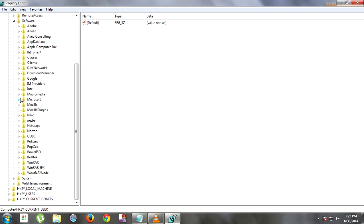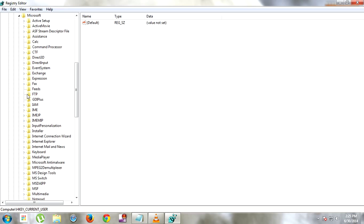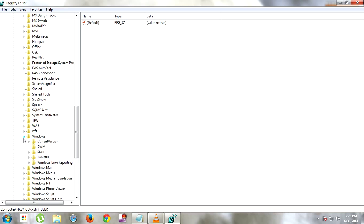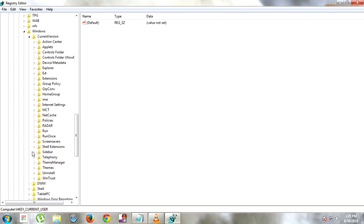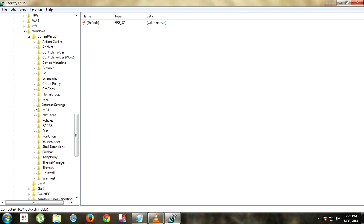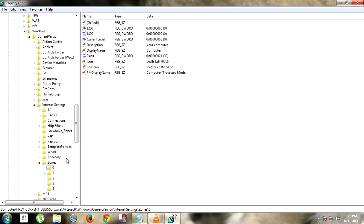Then go to the second file, select Software, go to Microsoft, scroll down and go to Windows, then select Current Version, and go to Internet Settings. Then go to Zones. After going to Zones, it will show you 0, 1, 2, 3, 4 — click on zero.